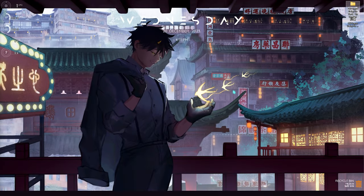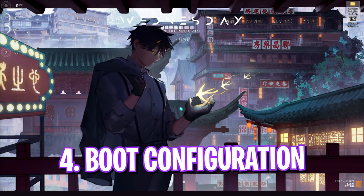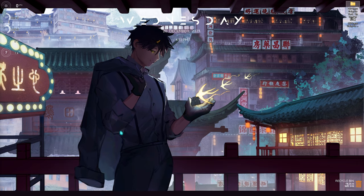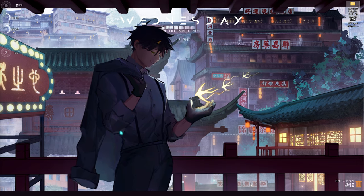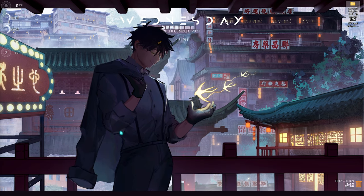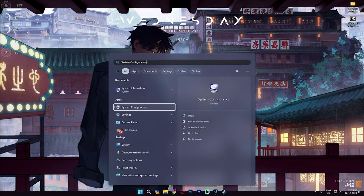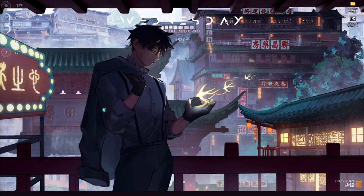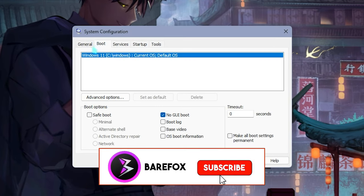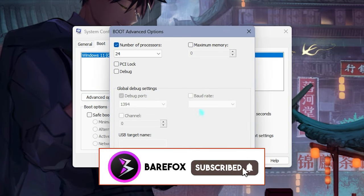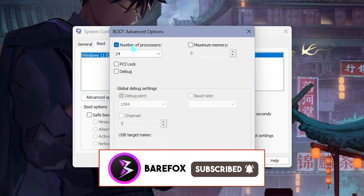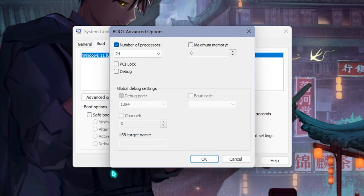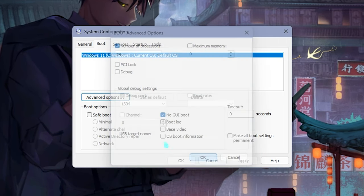Once your fix pack is done, simply close it and let's move to the next step—that is setting up the system or boot config. For that you need to search for system configuration on your PC. Right over here you will find boot settings. Go to advanced options, click on number of processors, and choose the maximum number of processors available for your PC. Simply click on OK and then apply, and then close your system configuration.